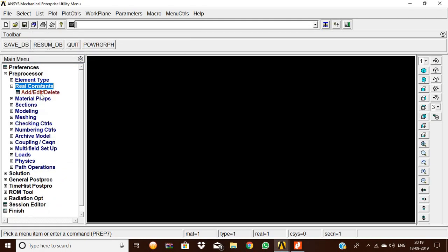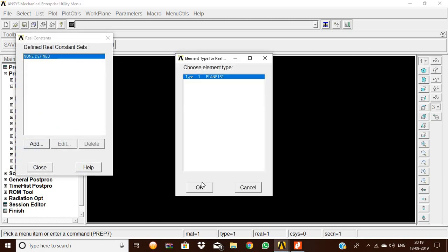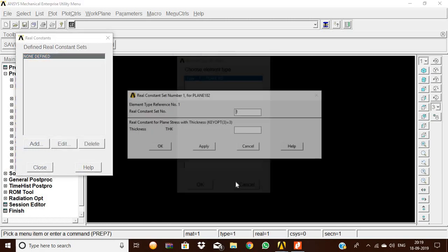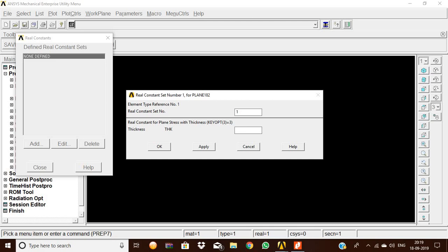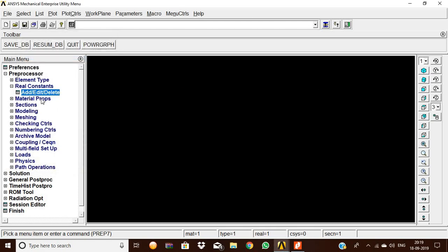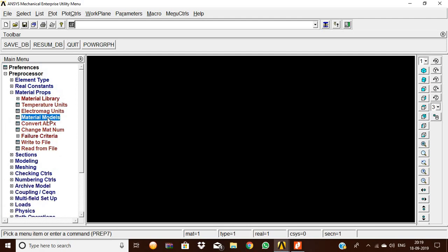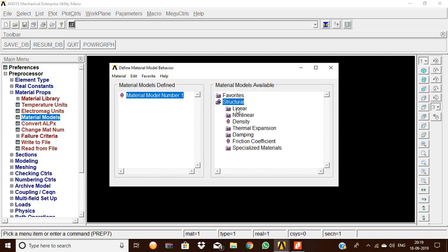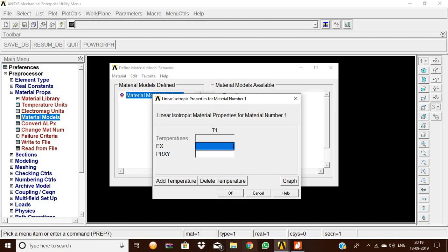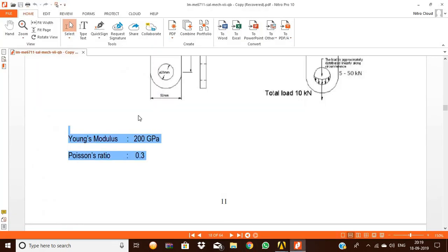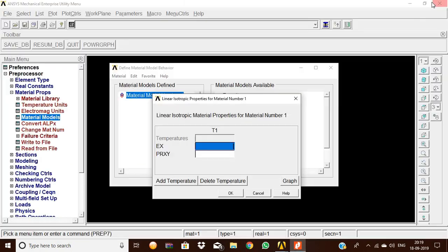Then close and real constants — add plane 182 and okay. The thickness is 10 mm, then give okay. Then close the material properties. Material models: structural, linear, elastic, isotropic. Here we are going to give the Young's modulus value 2×10⁵ and Poisson's ratio is 0.3.